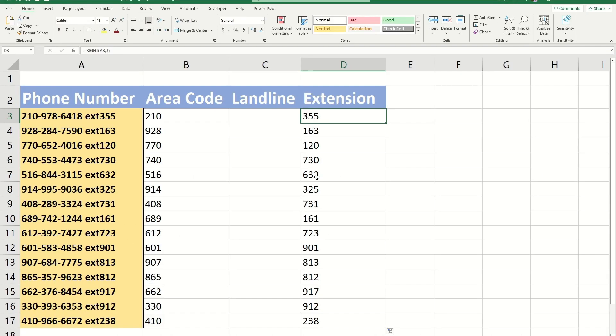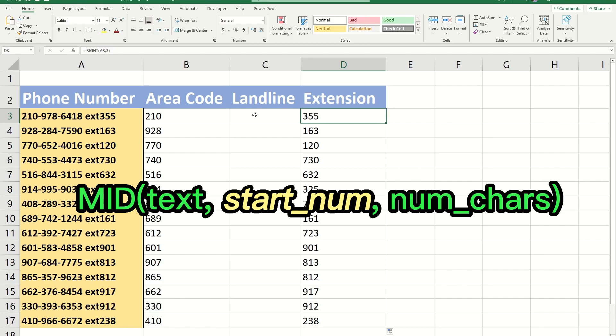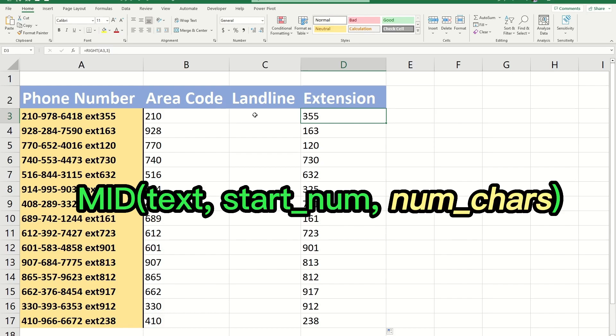Last but not least, I'm going to talk about the mid function. This function is a bit trickier than left and right. It returns the number of characters in the text from a starting position. Here's the syntax. The first argument is the text. The second argument is the starting number, which represents the position of the first character you want to extract. The third argument represents the number of characters from the starting position.